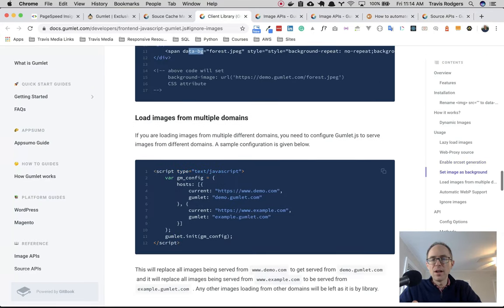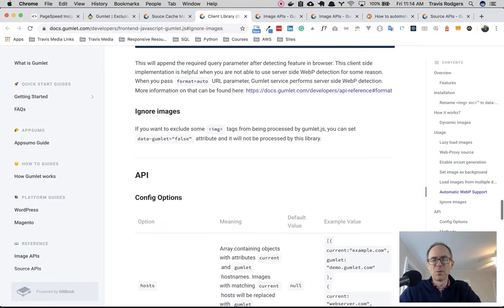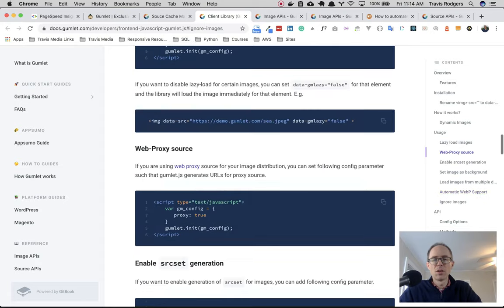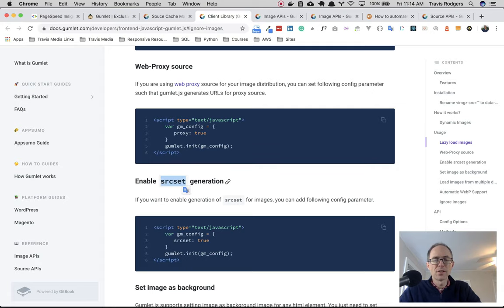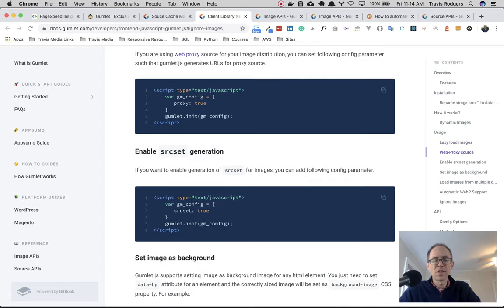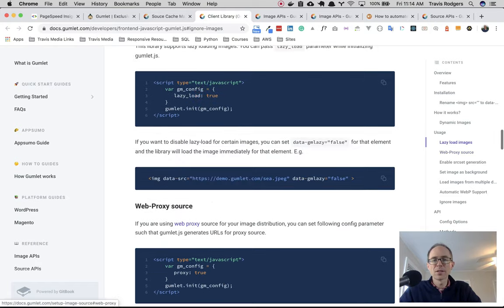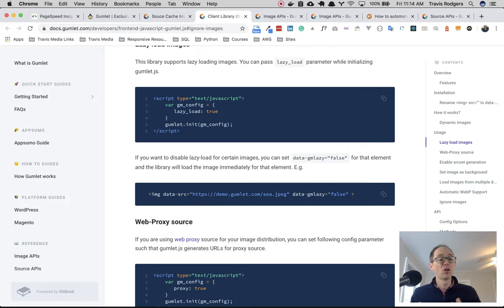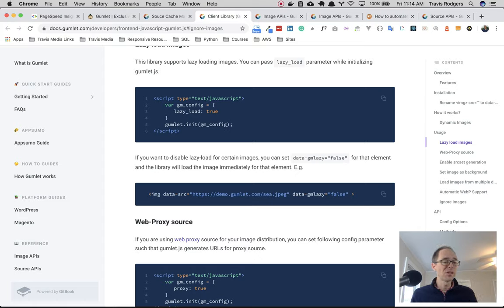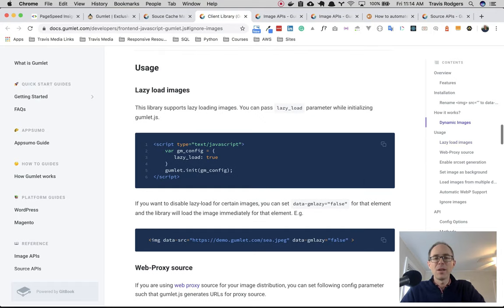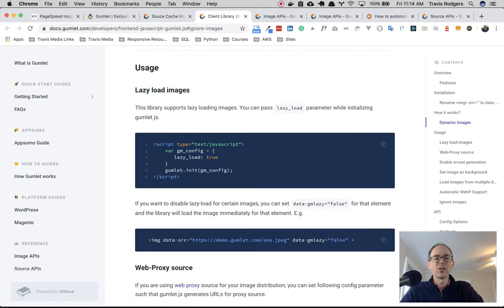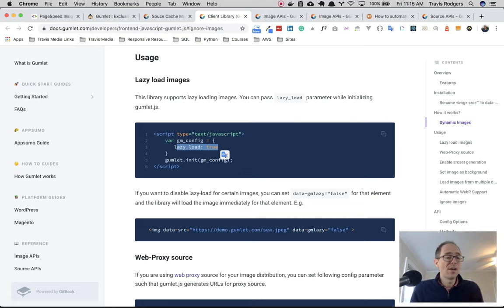And while I was discovering that, I also saw a bunch of other neat stuff. So here, there's some other options. There's automatic web piece support, which we can do from the dashboard, but you can ignore certain images by using data-gumlet false. You can ignore images. You can also do this source set or however you pronounce it, that's how I pronounce it. You can actually set that to true and it'll probably produce all of those different sizes. I haven't checked that yet. Web proxy. And then, another big thing for me, remember at the beginning when I said that the Google PageSpeed test said I needed to lazy load my images? Well, I was going to do that anyway, but hey, this app takes care of that too. Look up here. Lazy load images. So this library supports lazy loading images. All you have to do is add this lazy load true. And you have lazy loading. That's super simple.